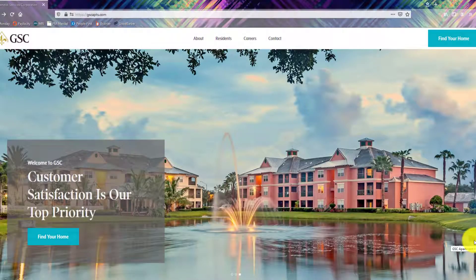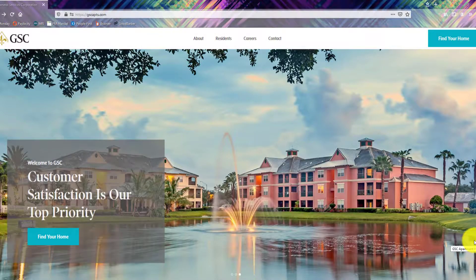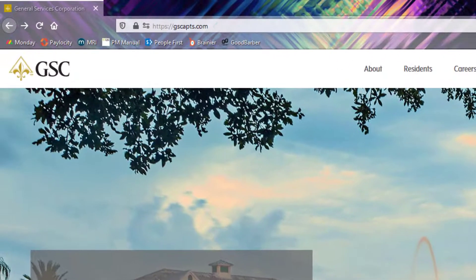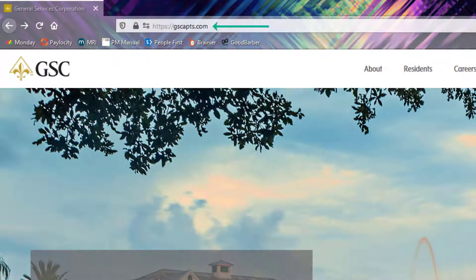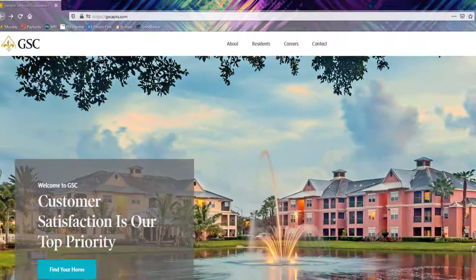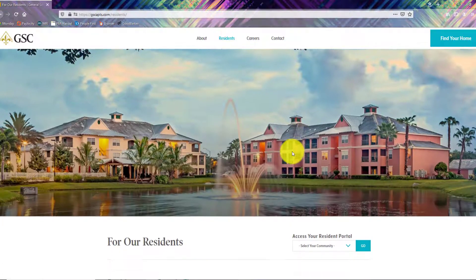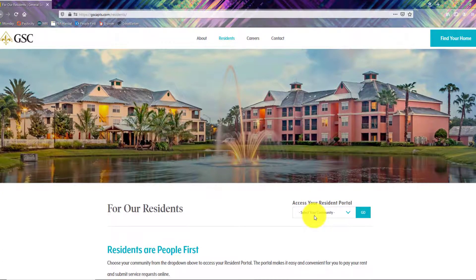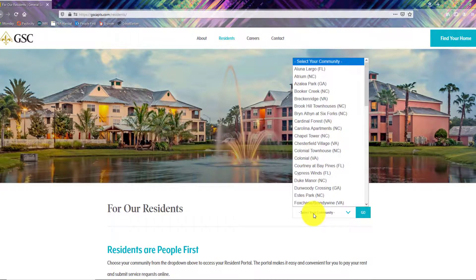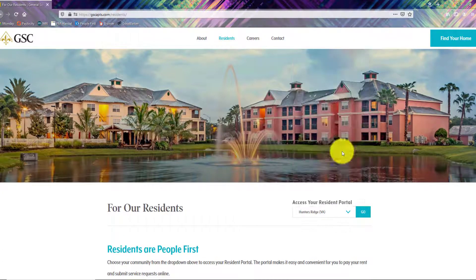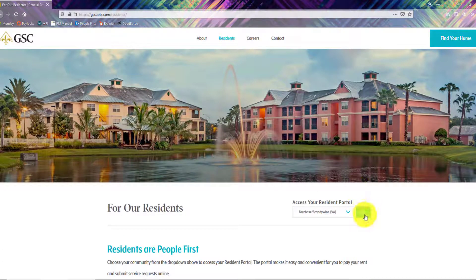In this tutorial you will learn how to set up a Resident Connect account. First visit gscapartments.com and then click on the residence tab. Select your community and then click on the button go.